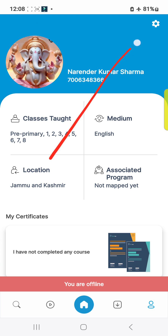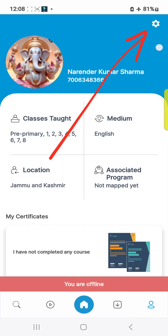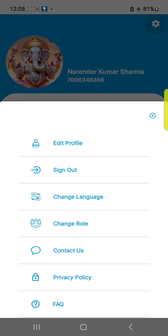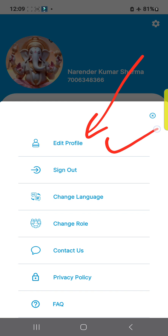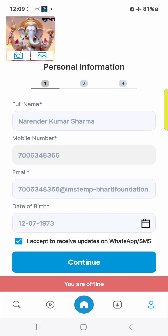Then go to the settings above and select the settings option. Then go to the edit option, where we will have to select our name and course of the teacher.